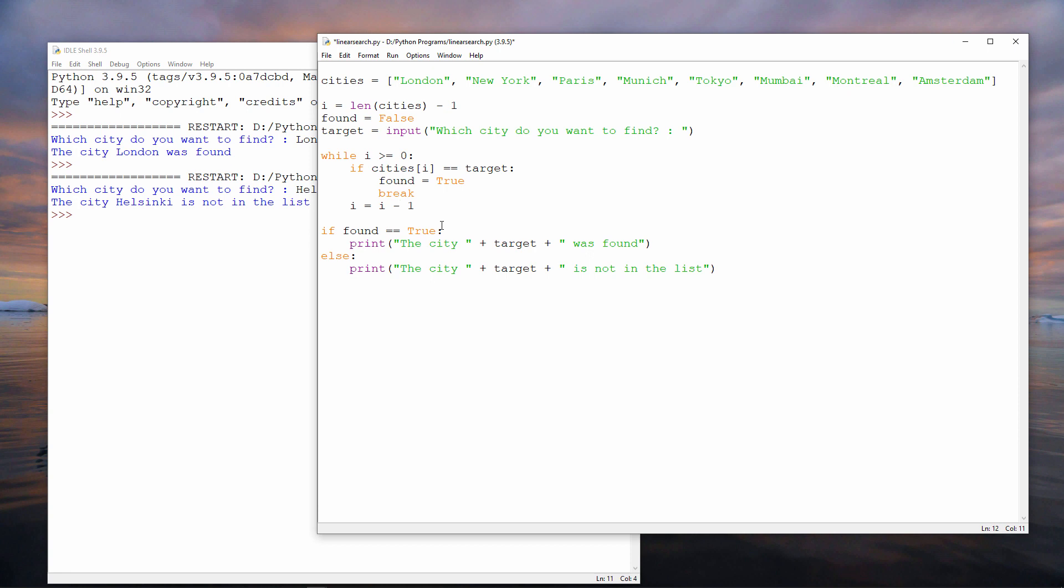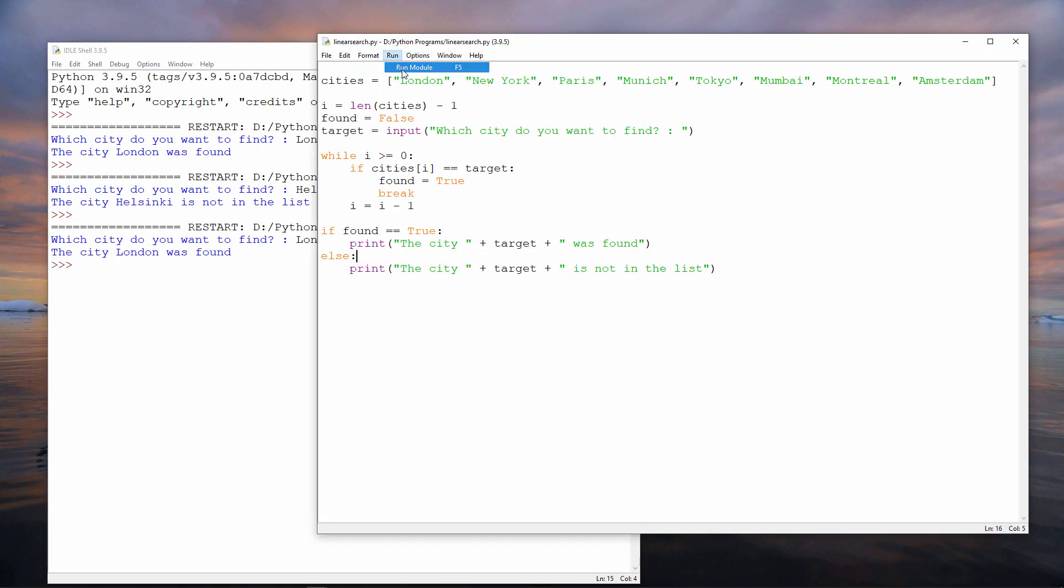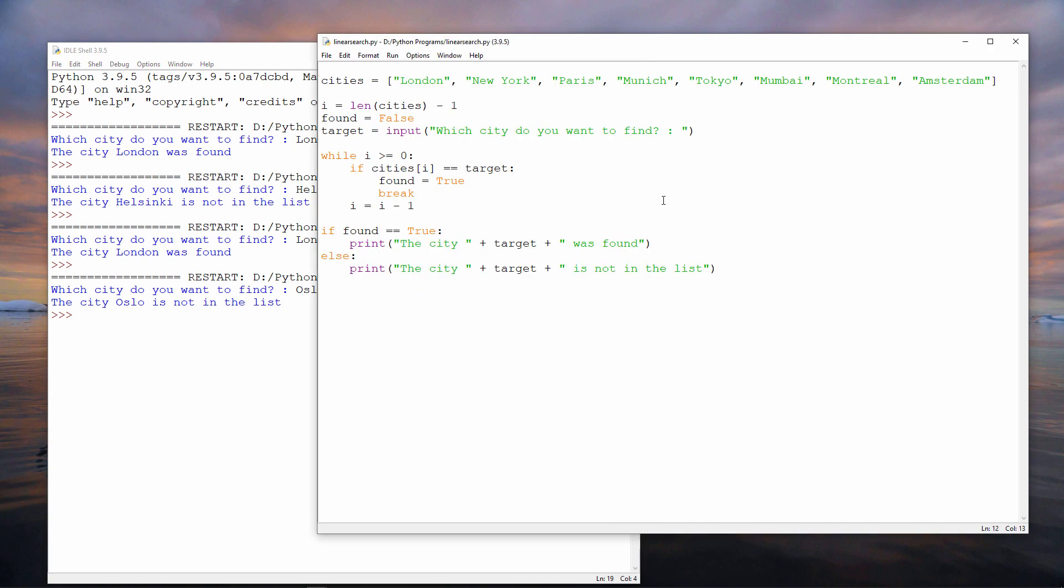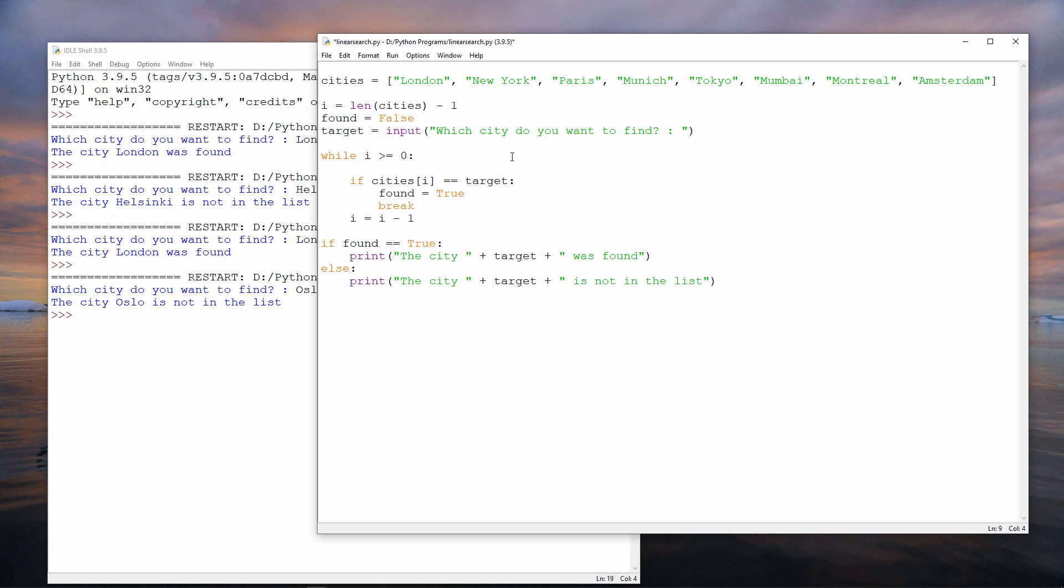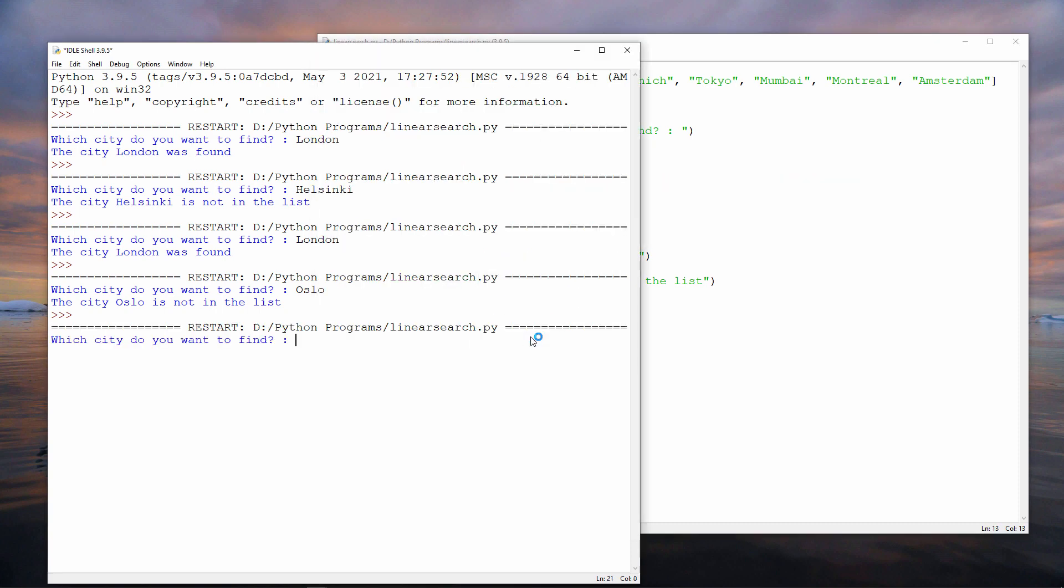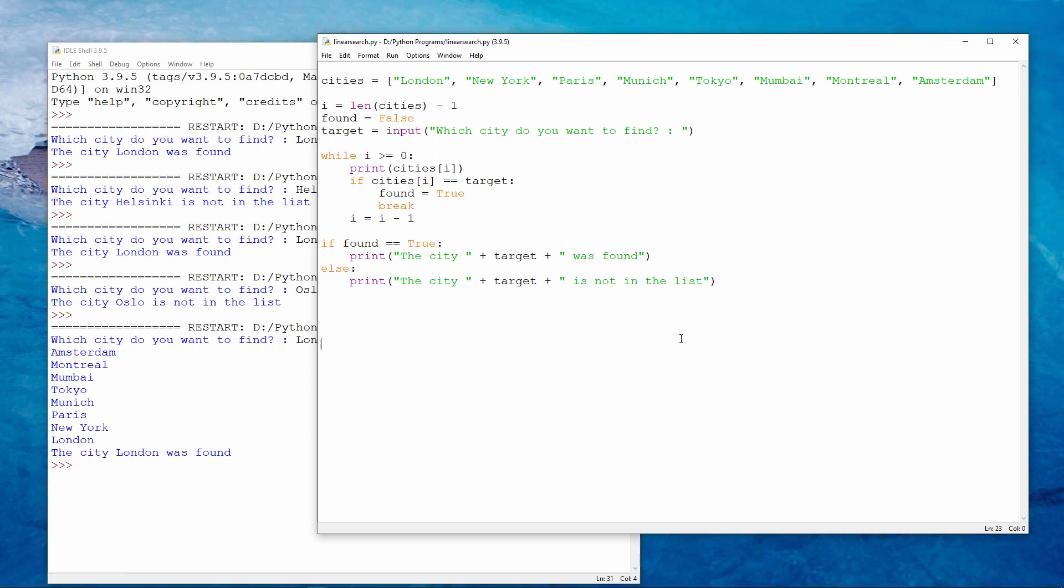Let's see if it still works. It's still working, but it's not apparent that I'm scanning the list backwards. If I want to see this, I can use a print statement. And you can see I'm outputting Amsterdam, then Montreal, then Mumbai, and working my way towards London. I am indeed scanning backwards.